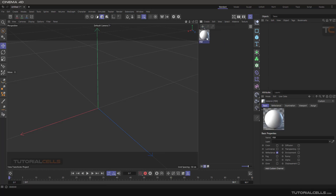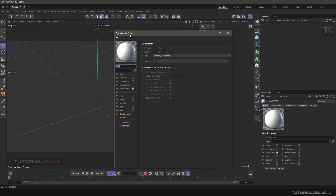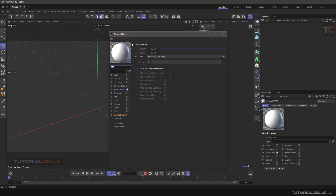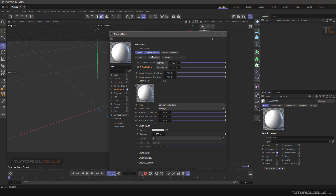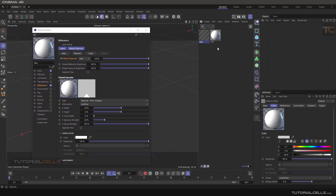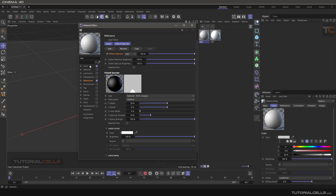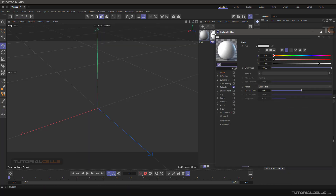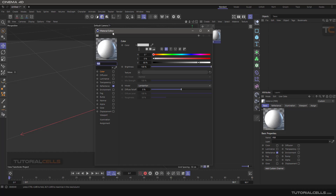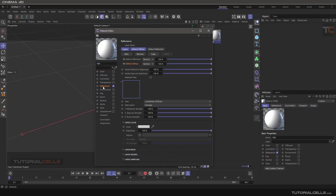If you click this, it is a PBR material. If you double-click it, it's like the old version of the Cinema 4D material editor, but it just activates the Reflectance channel. If you insert a simple standard material and open it, you can see it has a Color channel and a Reflectance channel. If you want to work with a real physically based rendering material, you don't have to use the Color channel — you have to use the Reflectance channel to bring your color texture and reflection texture.